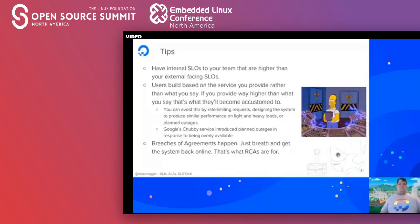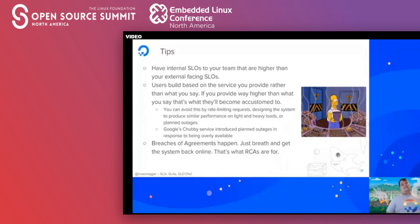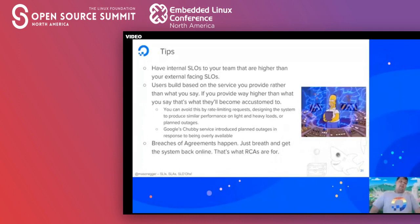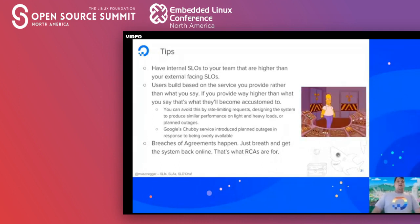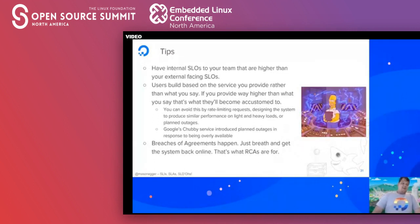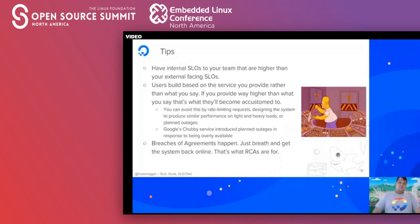Breaches of agreement happen. Just breathe and get the system back online. If you spend all your time worrying about SLAs — 'oh no, we're going to lose our bonuses' — you'll make the situation worse. The longer you're down, the worse it gets. Get the system back online, save all the data you can, and there will probably be a root cause analysis later. Don't cause any more problems than you already have.